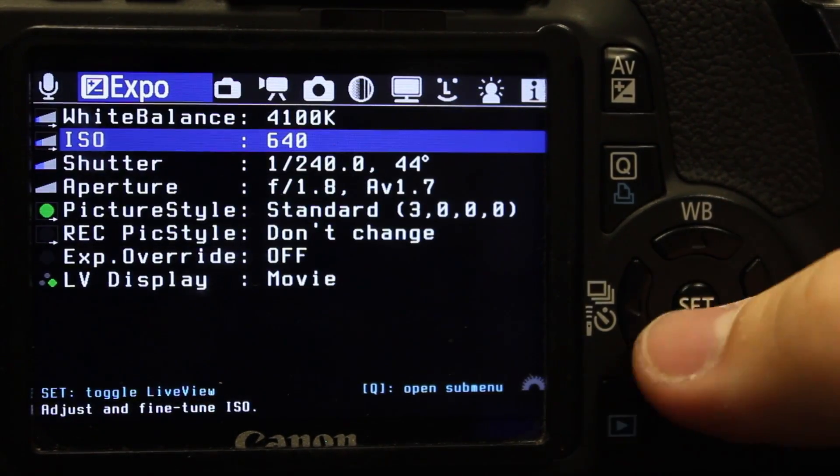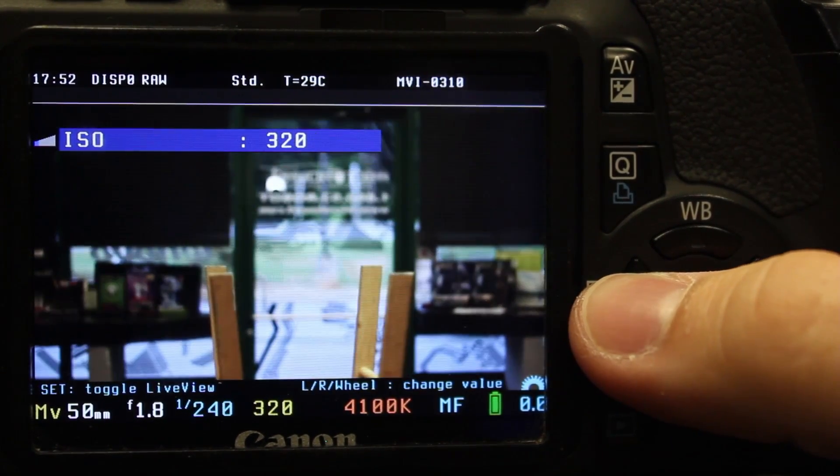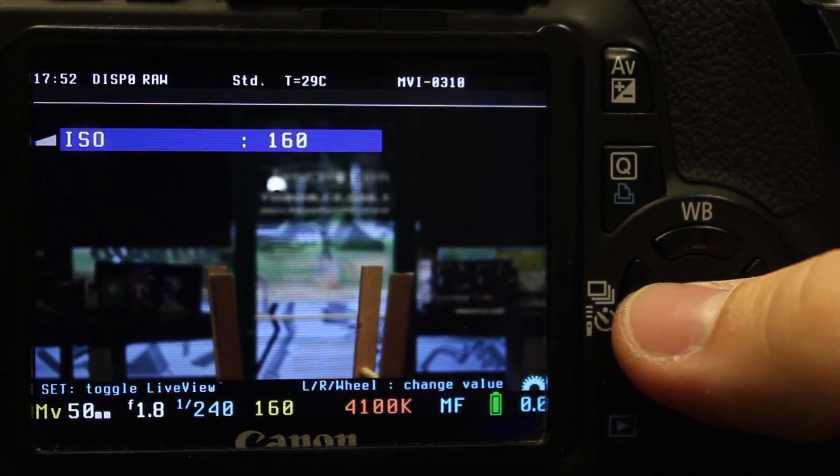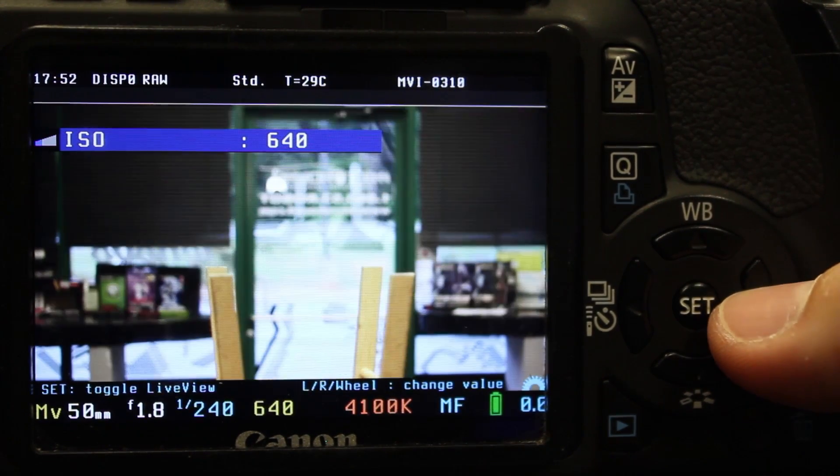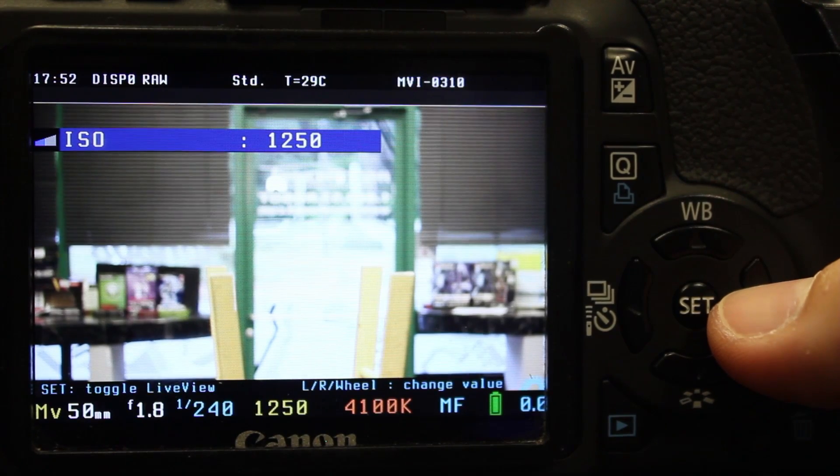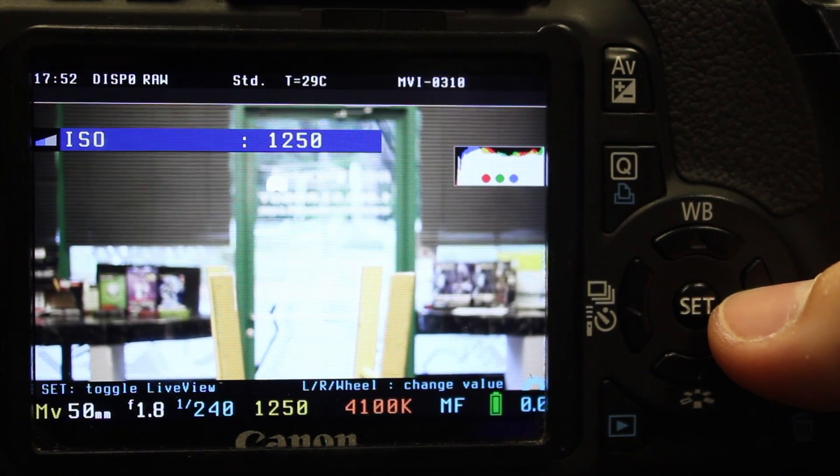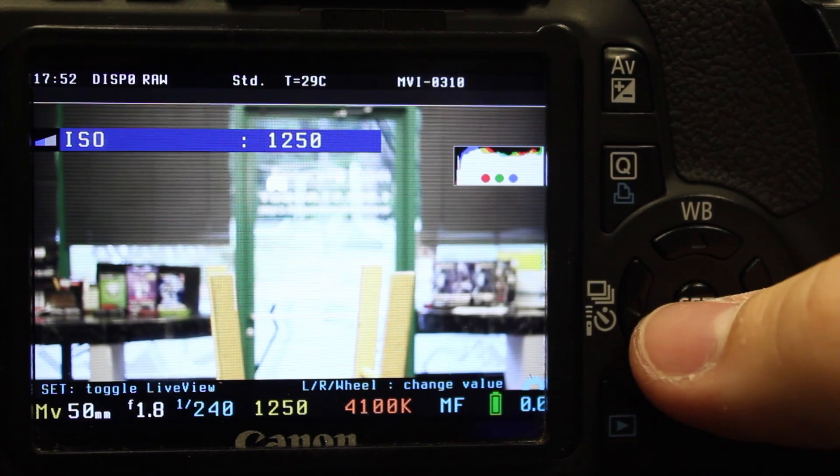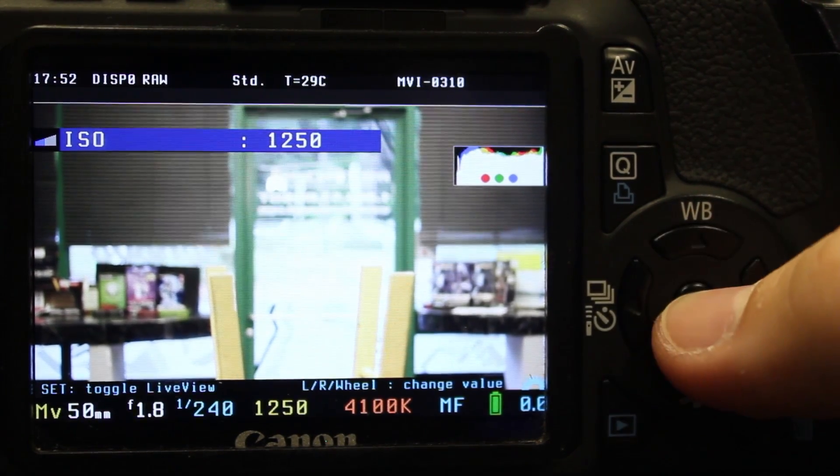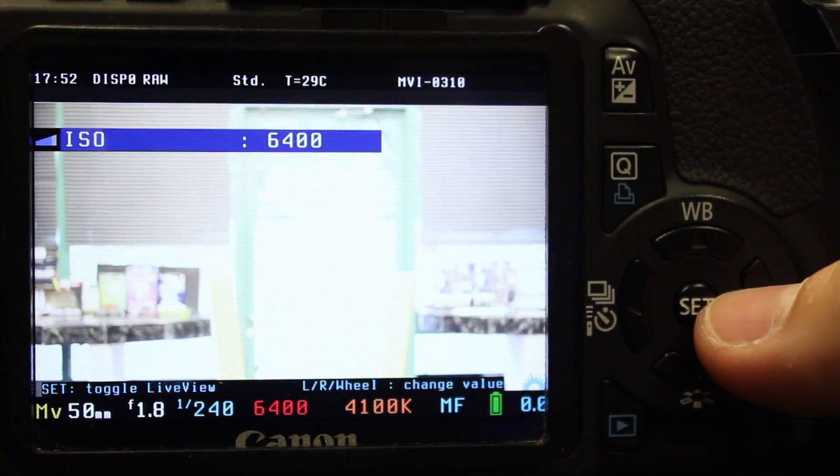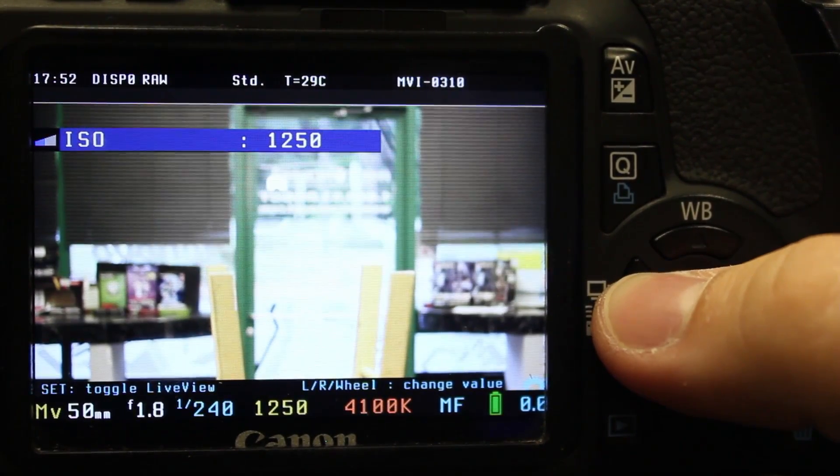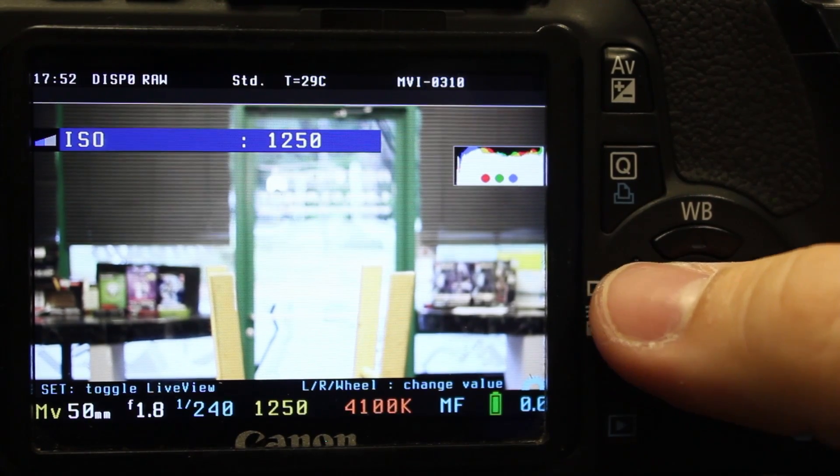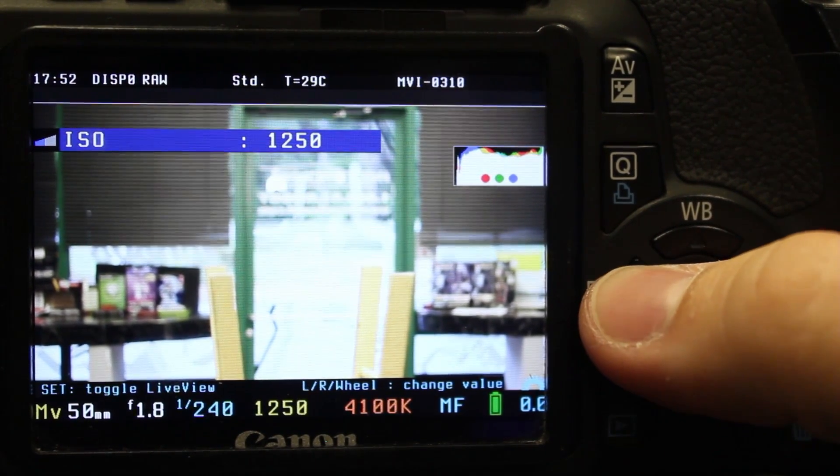You can go up and down while you're still in that to control different things. You can control your ISO. Your ISOs that you're going to want to use the most are 160, 320, 640. You can use the 800. The 1250 is a good one to use. Those are going to be the main four you want to use. You can go up higher to 6400, which is probably not going to be very usable past really 1250.